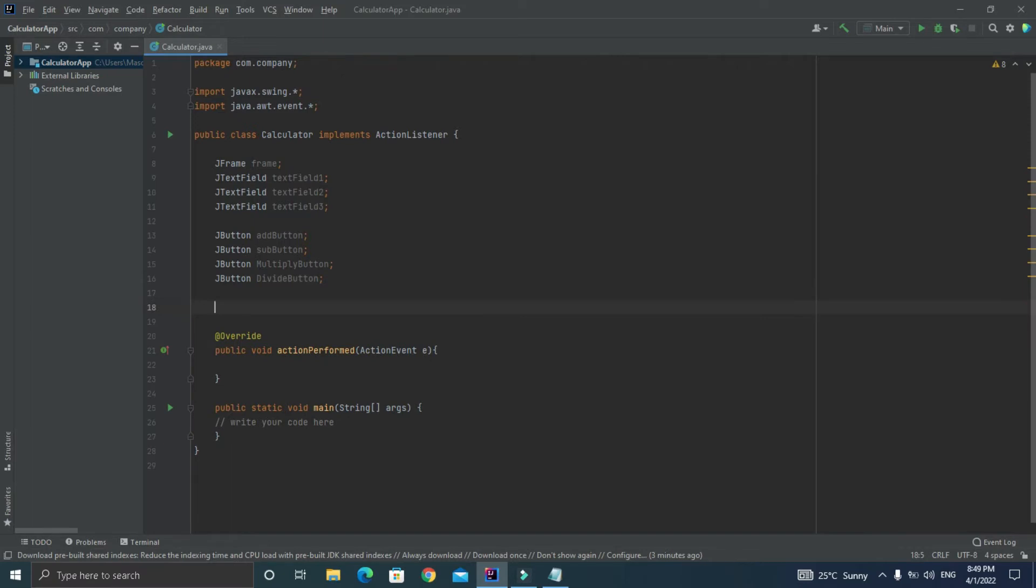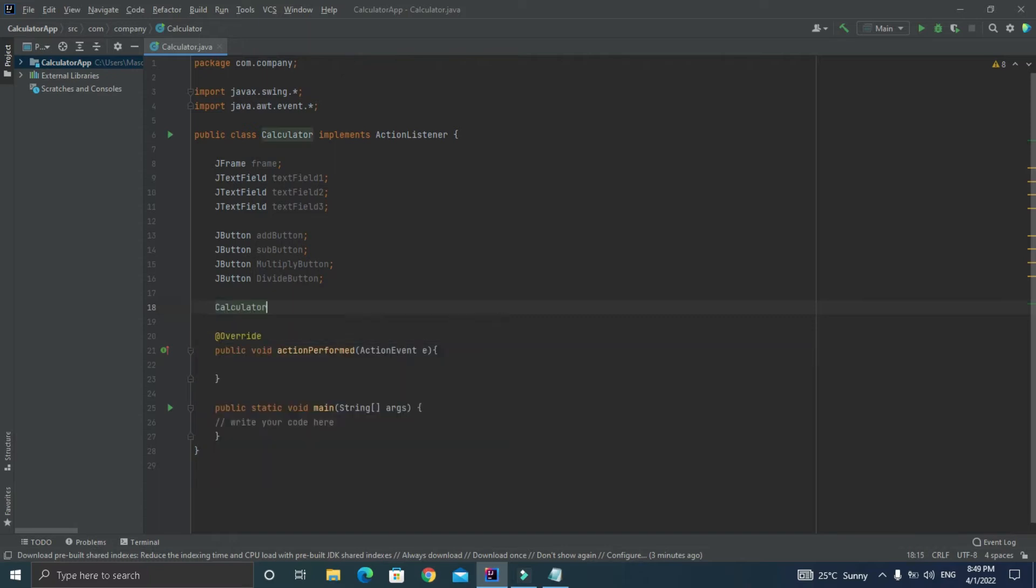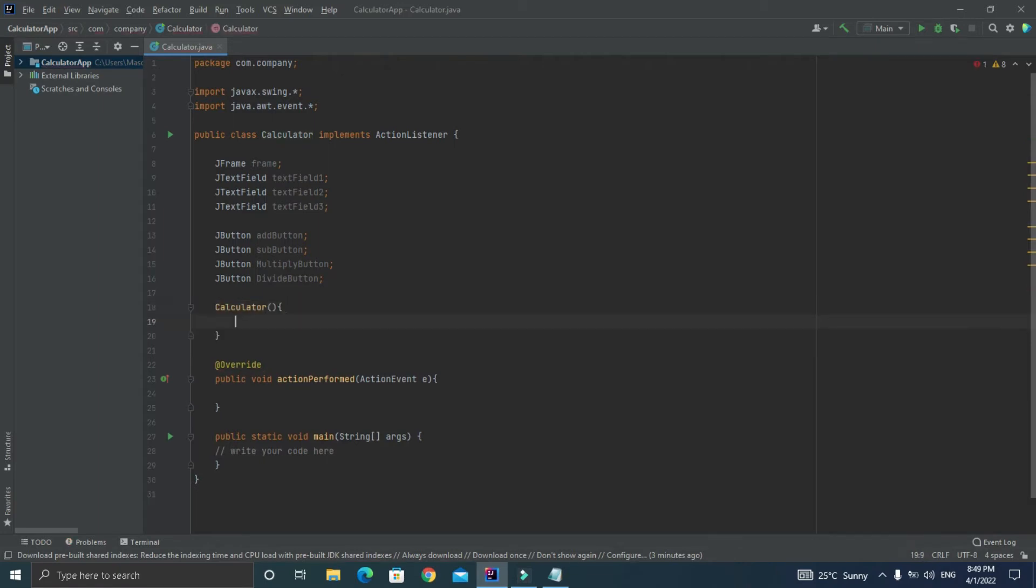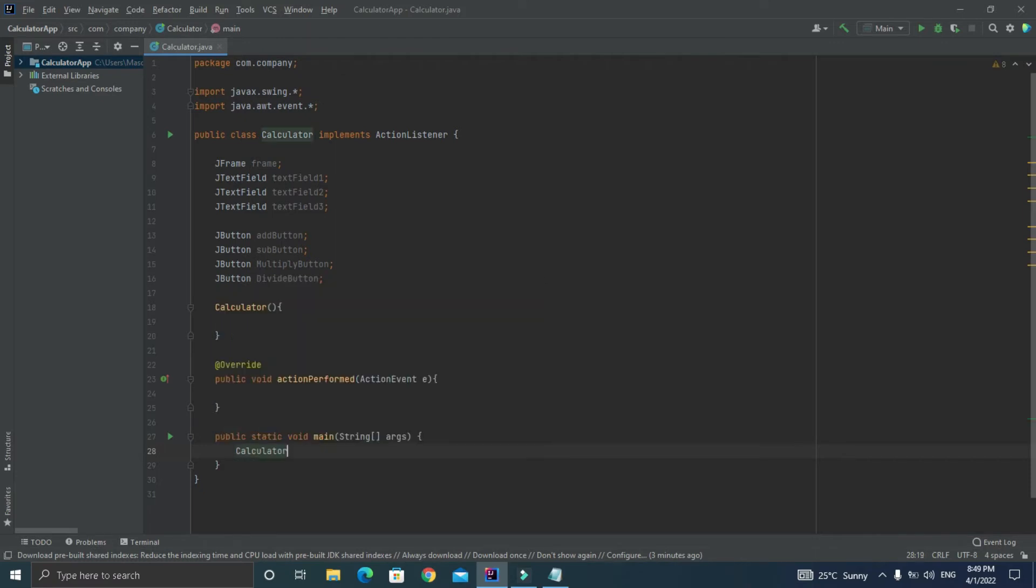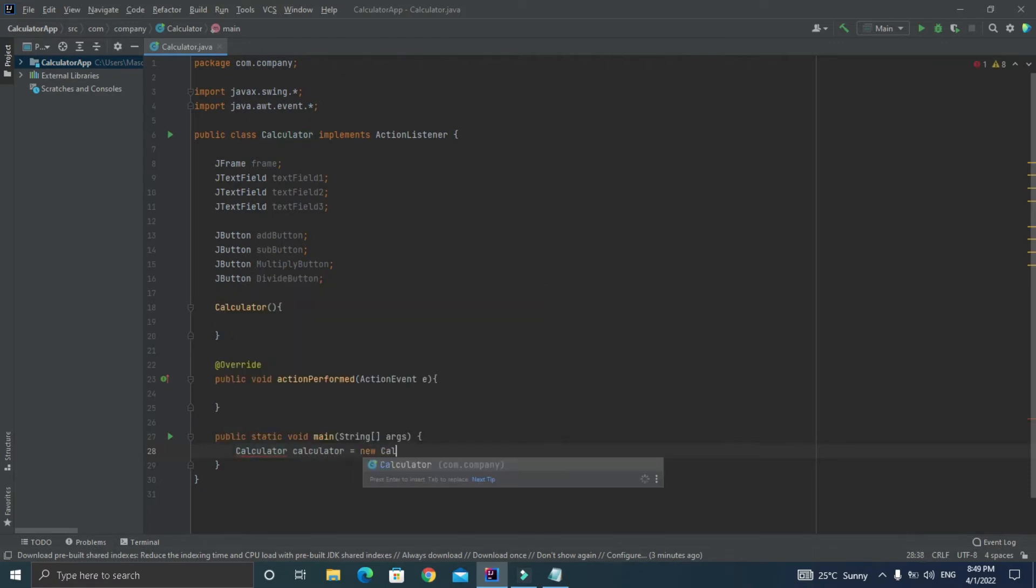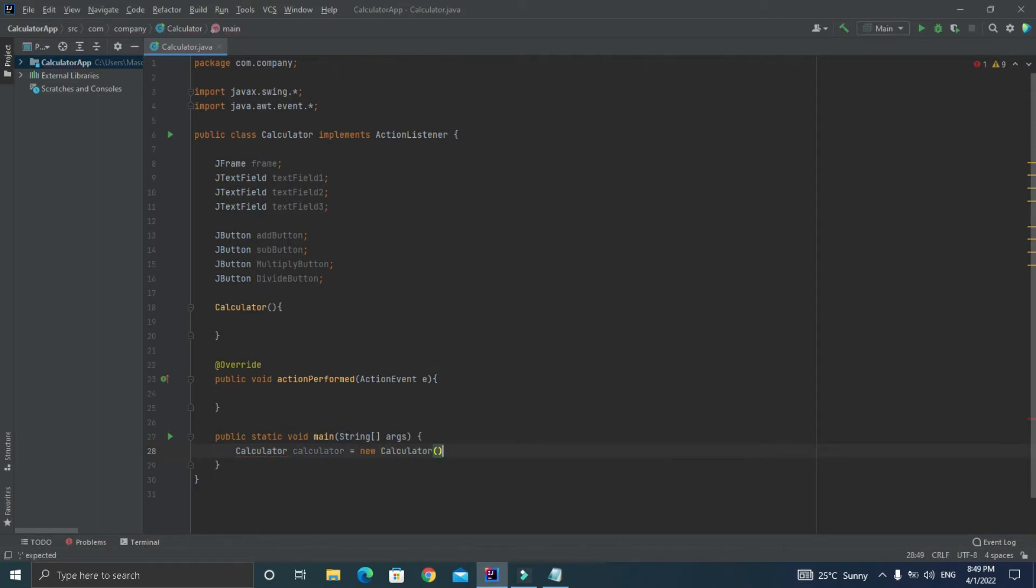Now we are done with the declaration of GUI components. Now it's time to initialize these variables so I am doing it with the help of constructor. Just declare a constructor with the same name as the name of your class and it has no return type. After that let's also create an object of our Calculator class inside the main function so that its constructor can get called. Now let's initialize each of the variable inside the constructor.